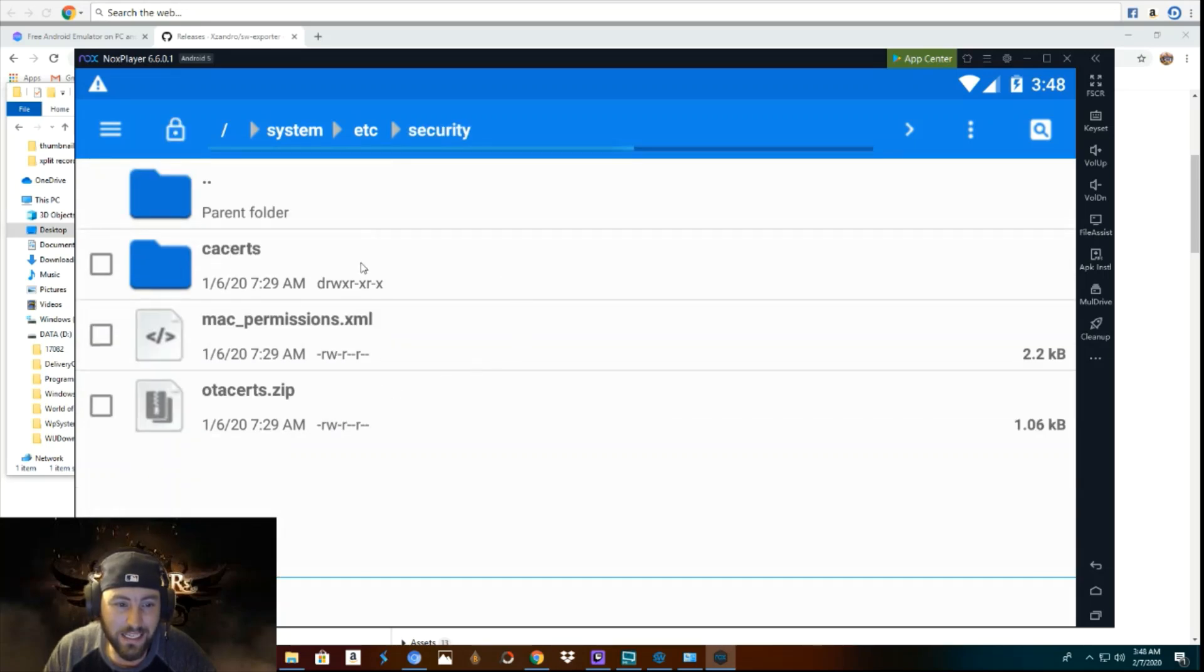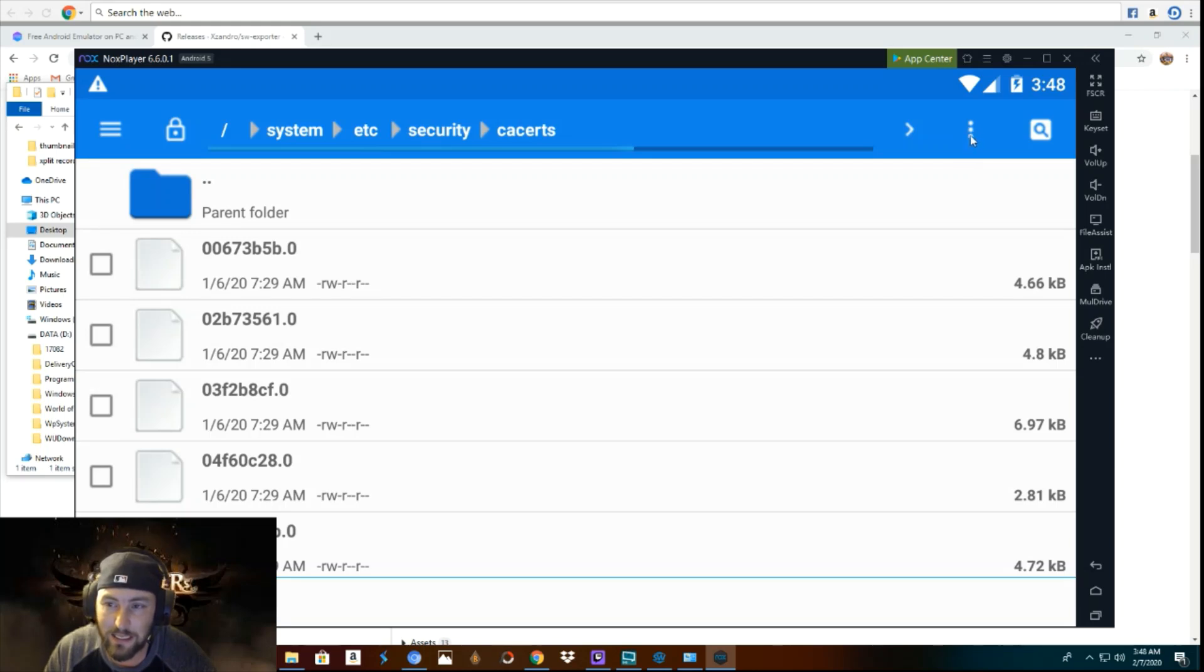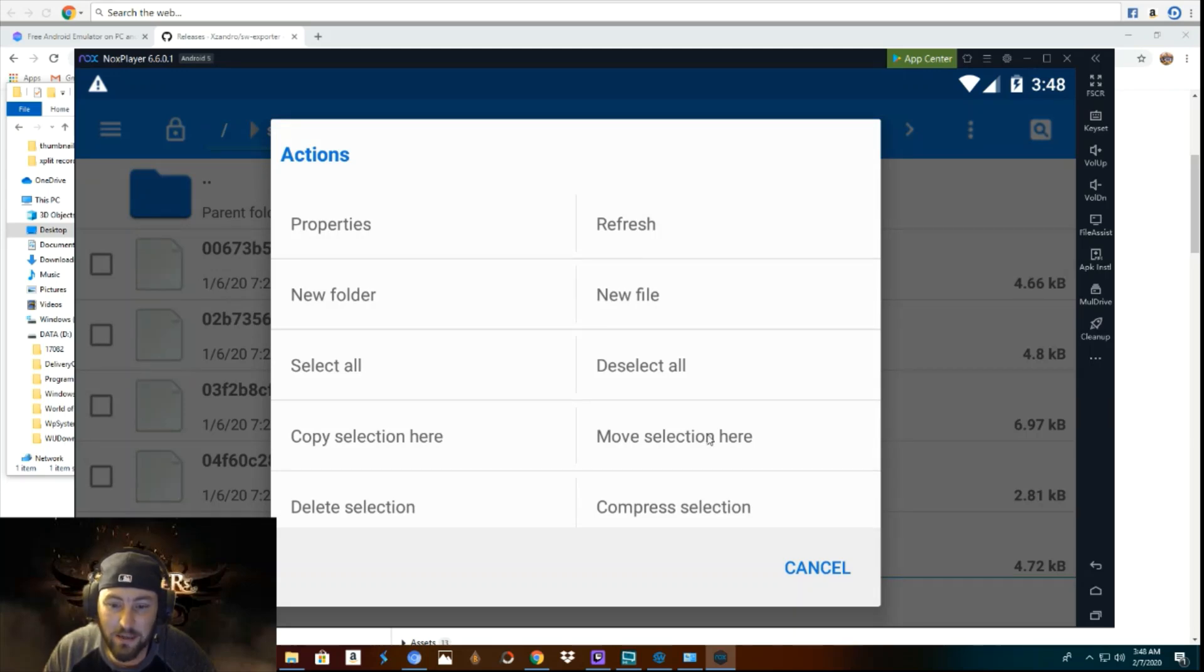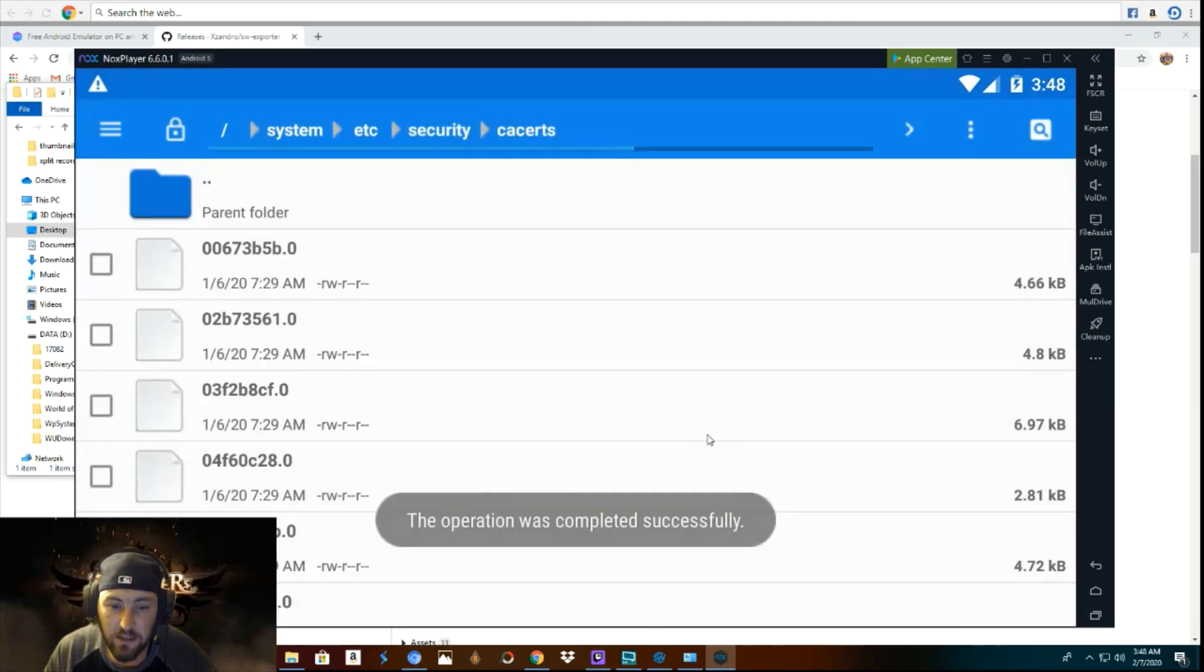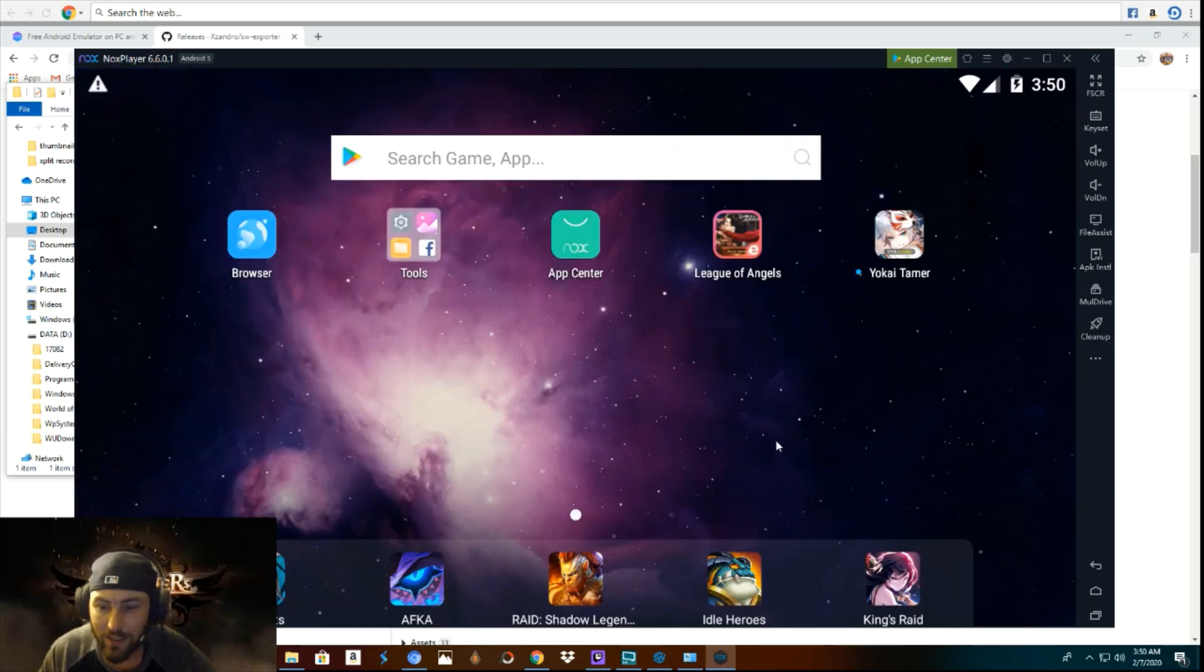Now you want to click up here where it says parent folder. So you will click on the parent folder until you are back at this page, or you can easily just click that and click home. Now, once you are back at this page, you will click the etc folder. And then you will go down to security. You click on cacerts. And then what you will do is you will click on these three little dots, kind of looks like a traffic light. You will click move selection here. Boom. The operation was completed successfully. That is, you're pretty much done. So that's pretty much it.